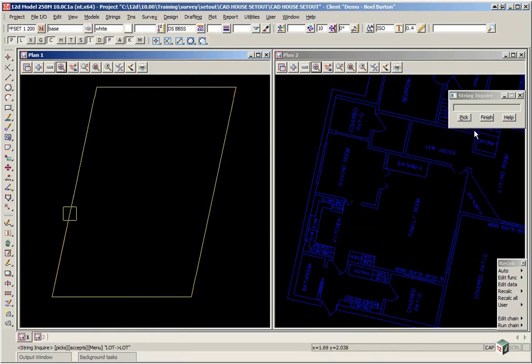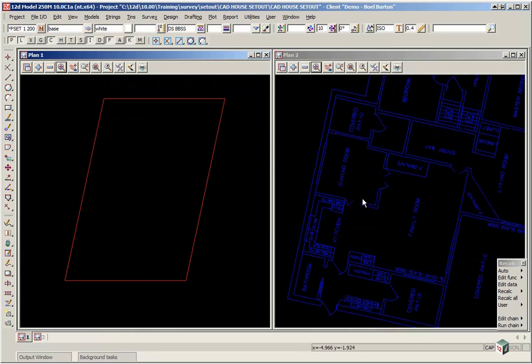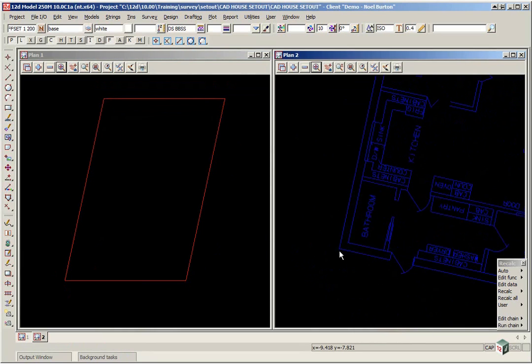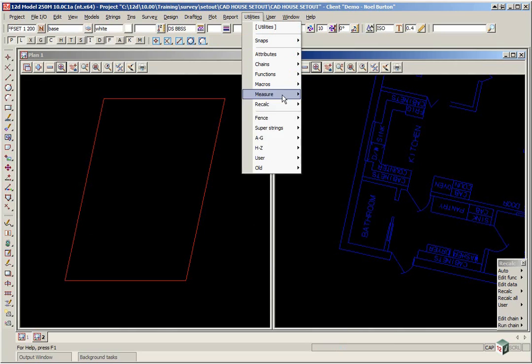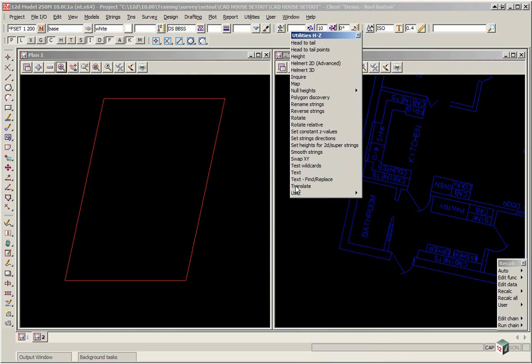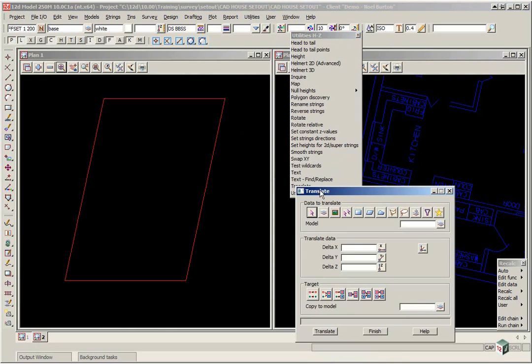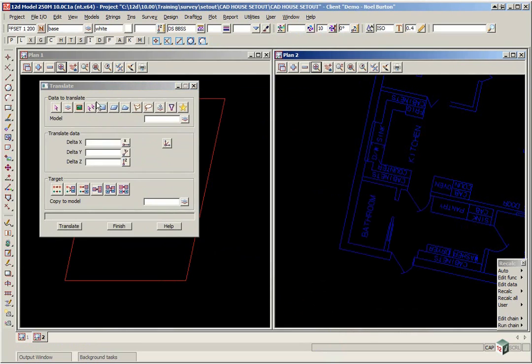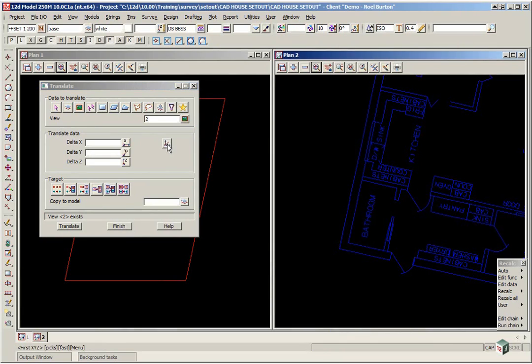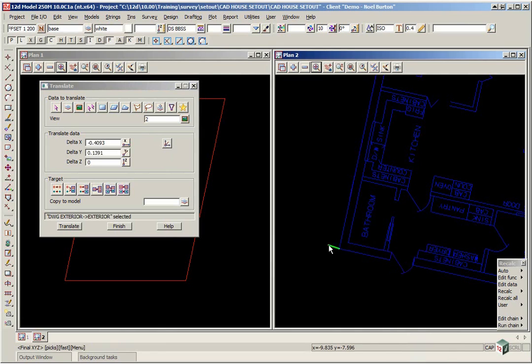We'll finish on those panels. Now the last thing we're going to do is to move the house, that corner there, to be 7 metres up and 1.8 in from the side. So we use the option Utilities H to Z Translate. We pick View 2. Now this time we're going to move it, so we click on the pick icon. The first point is that point there.